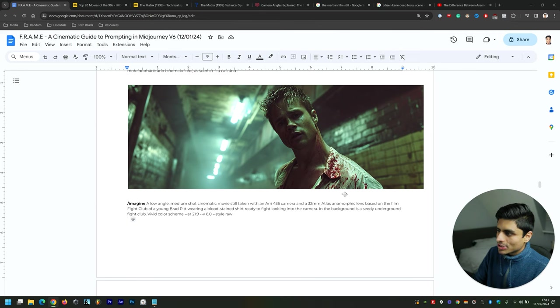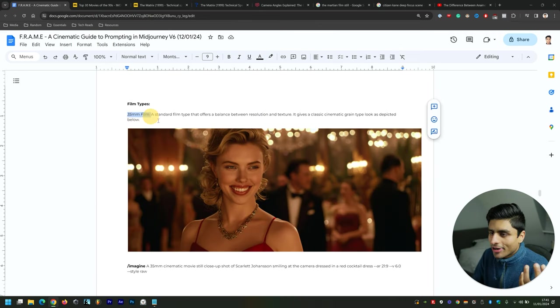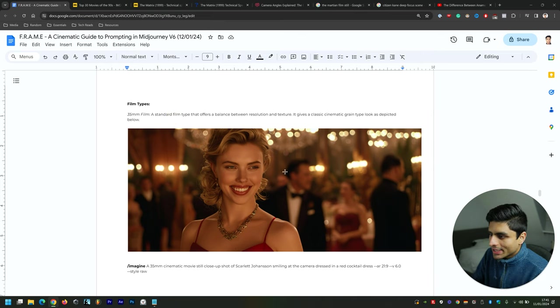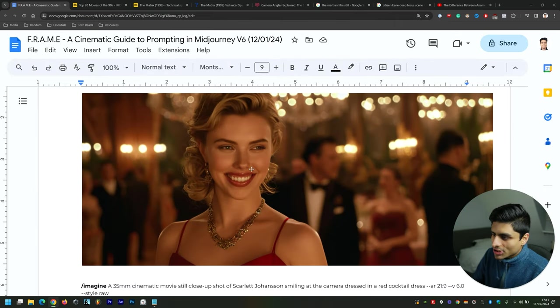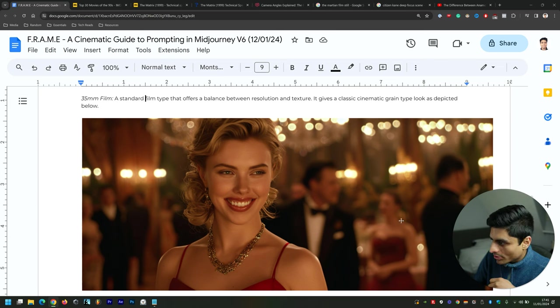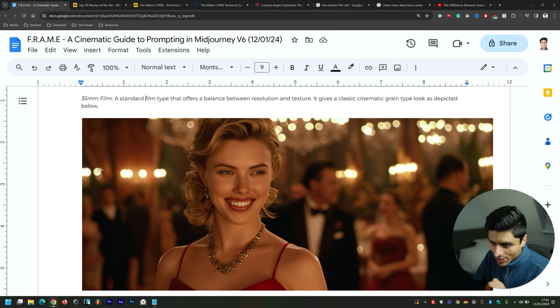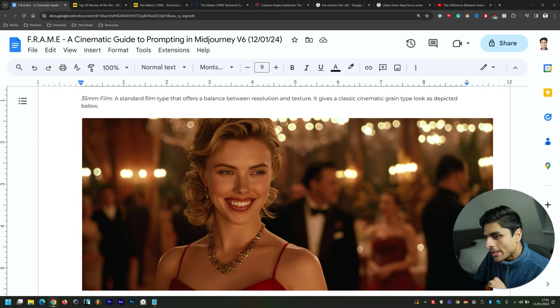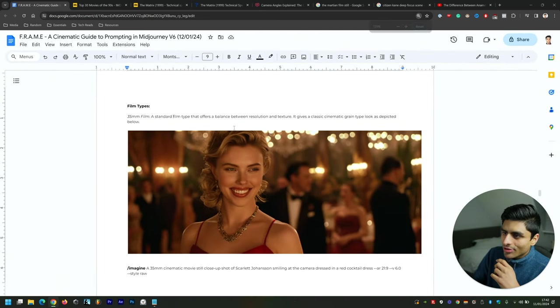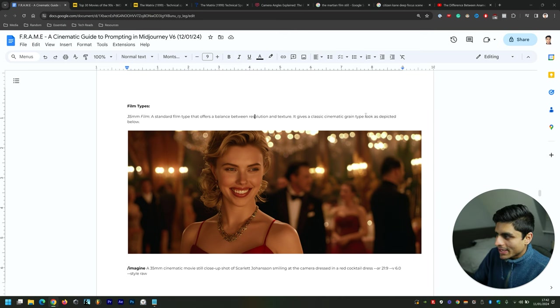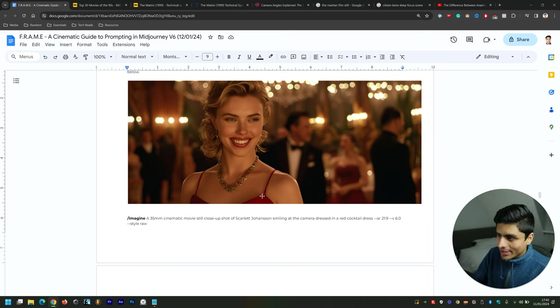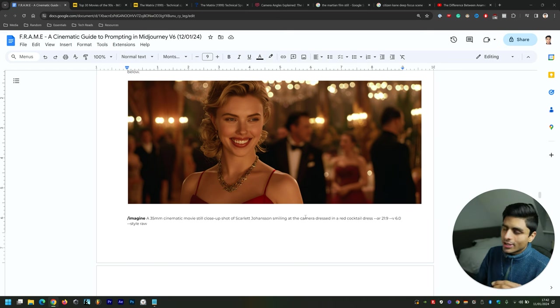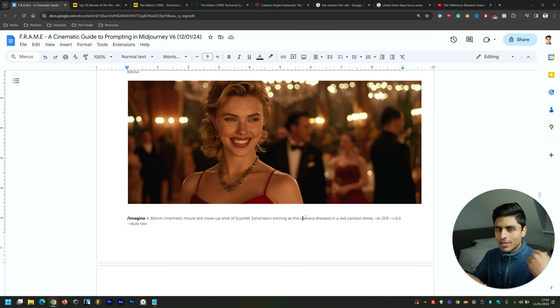Now we get into film types. For 35mm, as I keep mentioning, this is very much 35mm because it's got that greenish type of look there. You can tell immediately that it's a spherical lens as well because it's got that circular type of look there to it. This is a standard film type that offers a balance between resolution and texture, gives a classic cinematic grain type look as depicted below. She's not looking at the camera, but she definitely is smiling. Like I said before, it's hit and miss sometimes with your prompting, and you have to do several repetitions to get the results that you want.